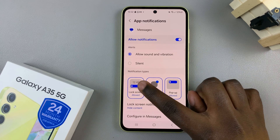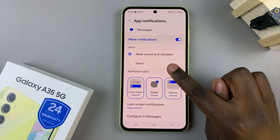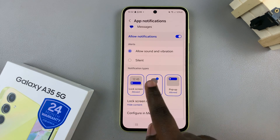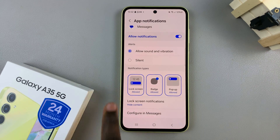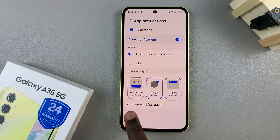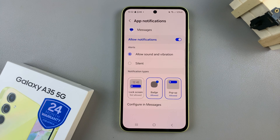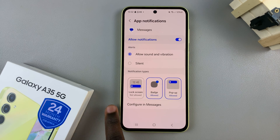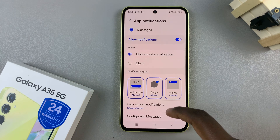Next, you should see notification types, and underneath here you should see lock screen notification. As you can see, mine is turned off, so to enable it, I'll just tap on the badge and it will be turned on.